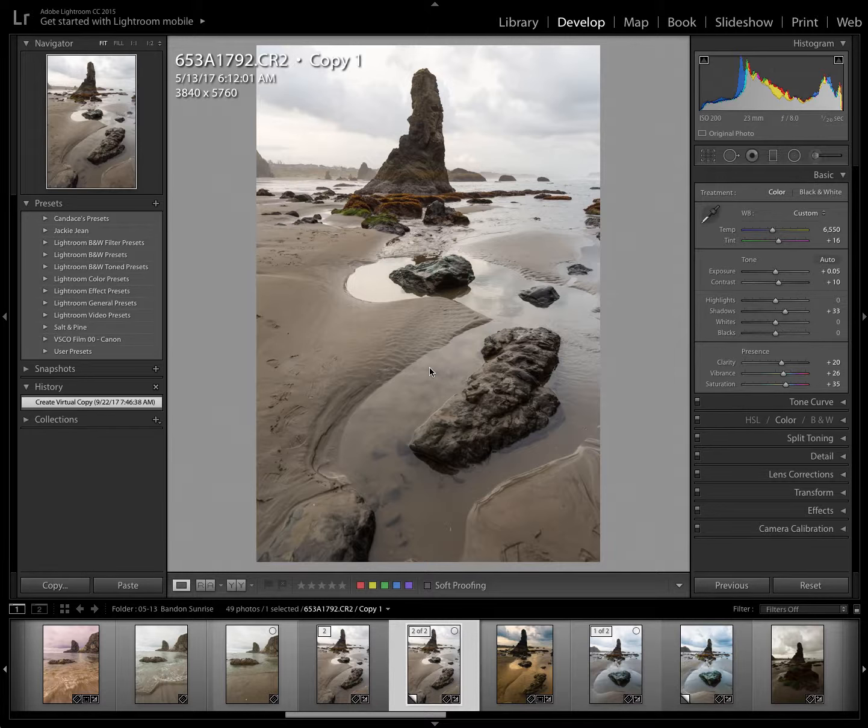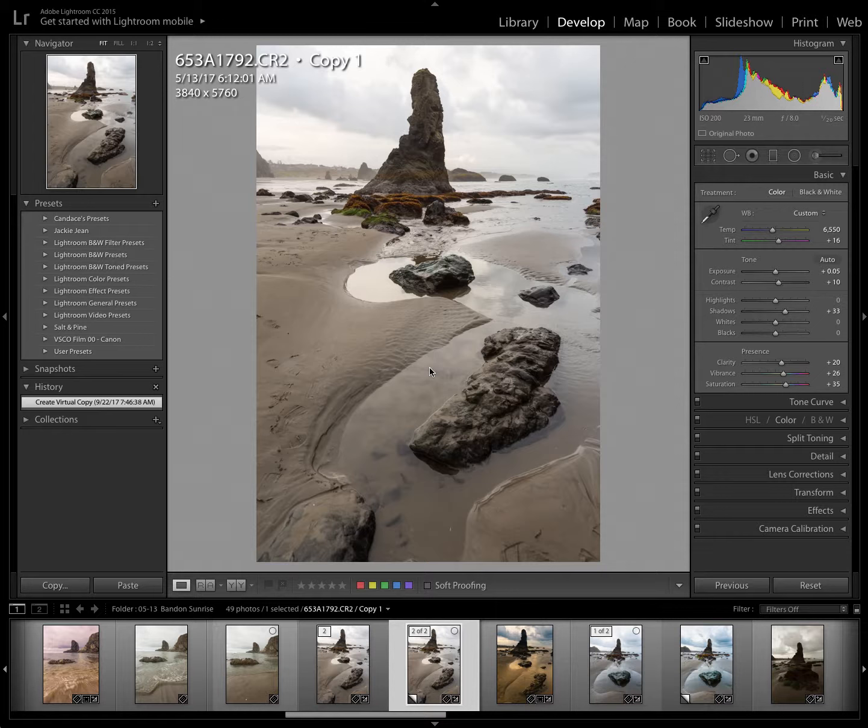Hi everyone, Nadine Flynn here. Today I wanted to show you how to use the graduated filter in Lightroom.